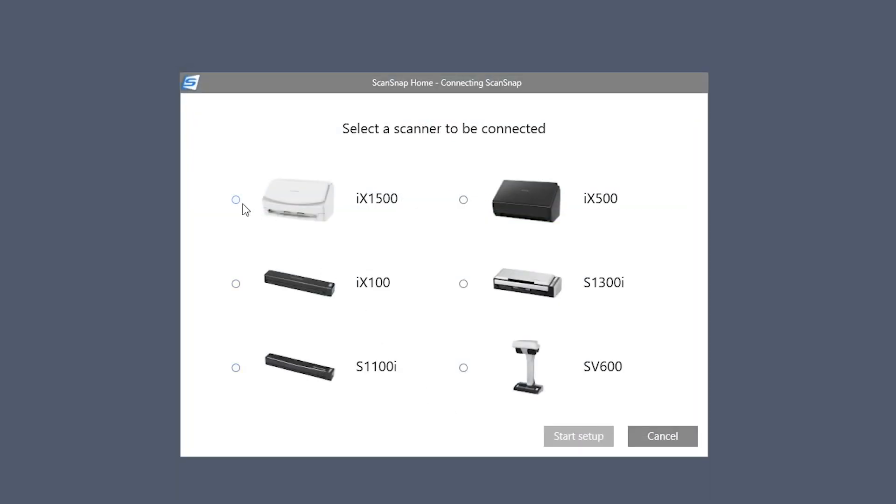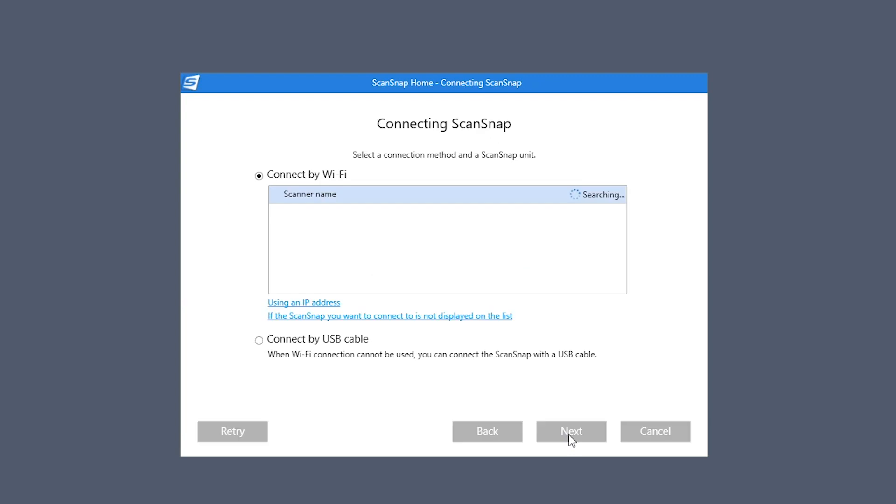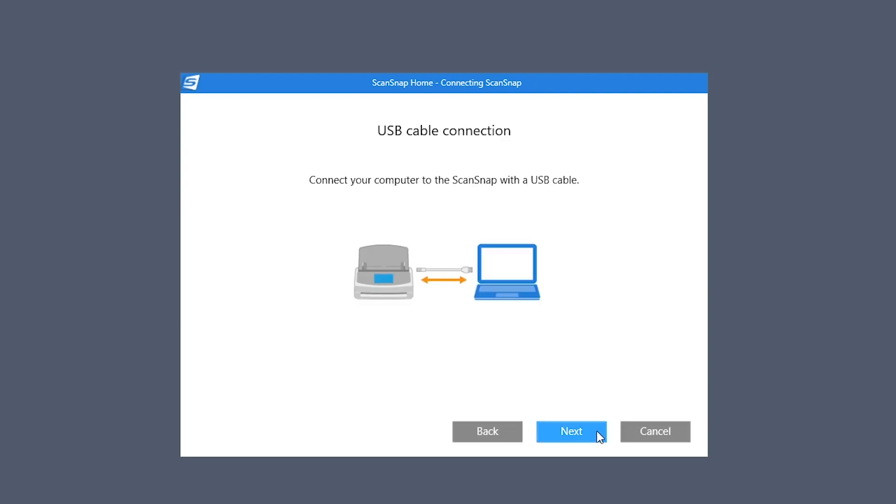Now I'll select my iX1500 from this menu and click start setup. Since we're using the USB cable to connect, I'll select connect by USB cable and click next.